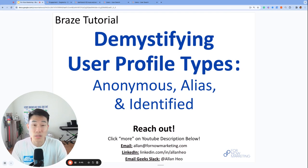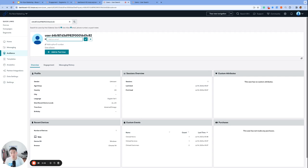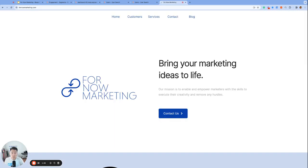The first profile type we'll talk about is anonymous profiles, and they look something like this. This user is literally anonymous - we have no personal information about them, no email, no phone number, first name, last name, nothing.